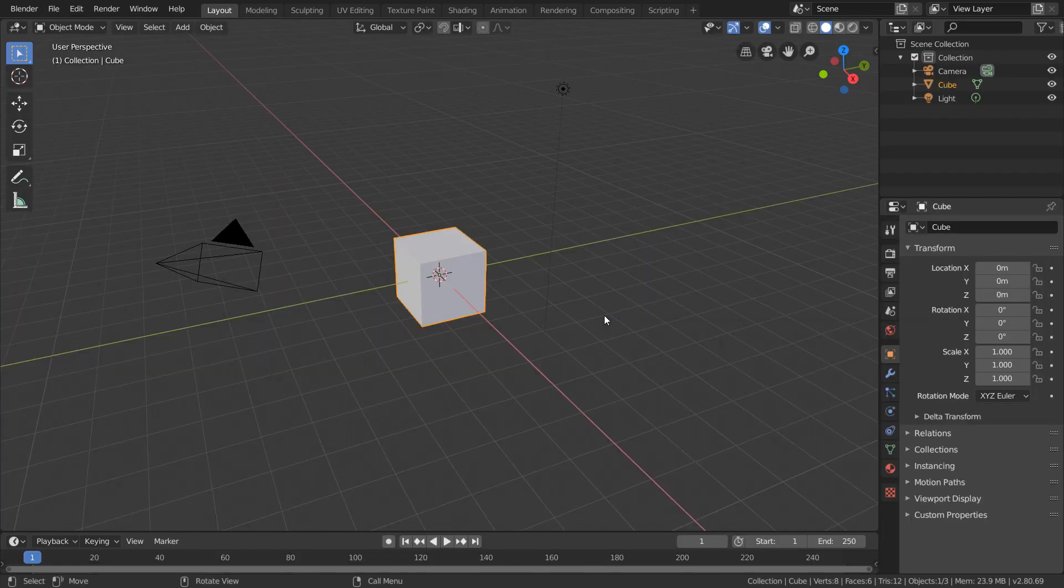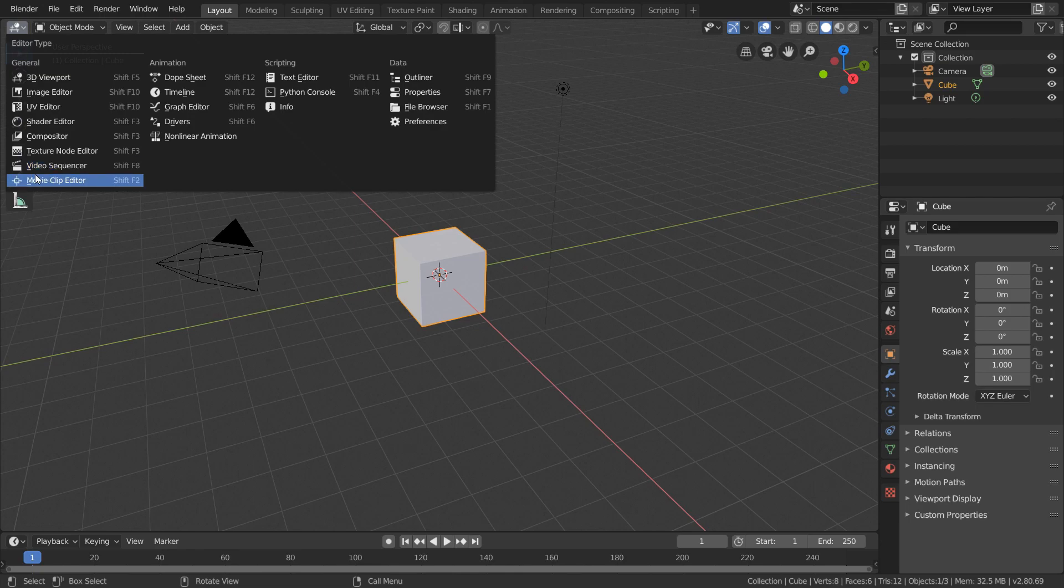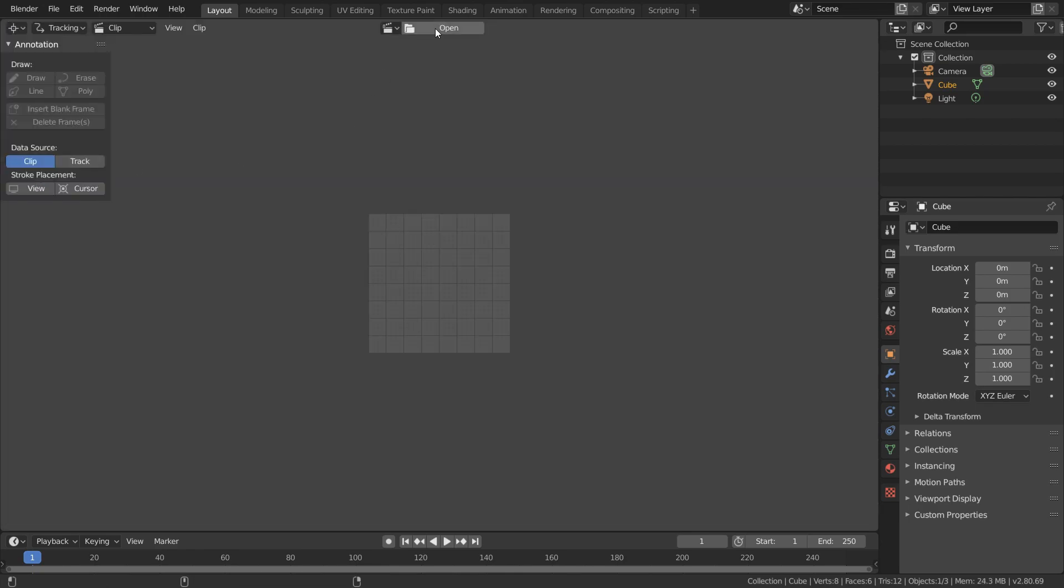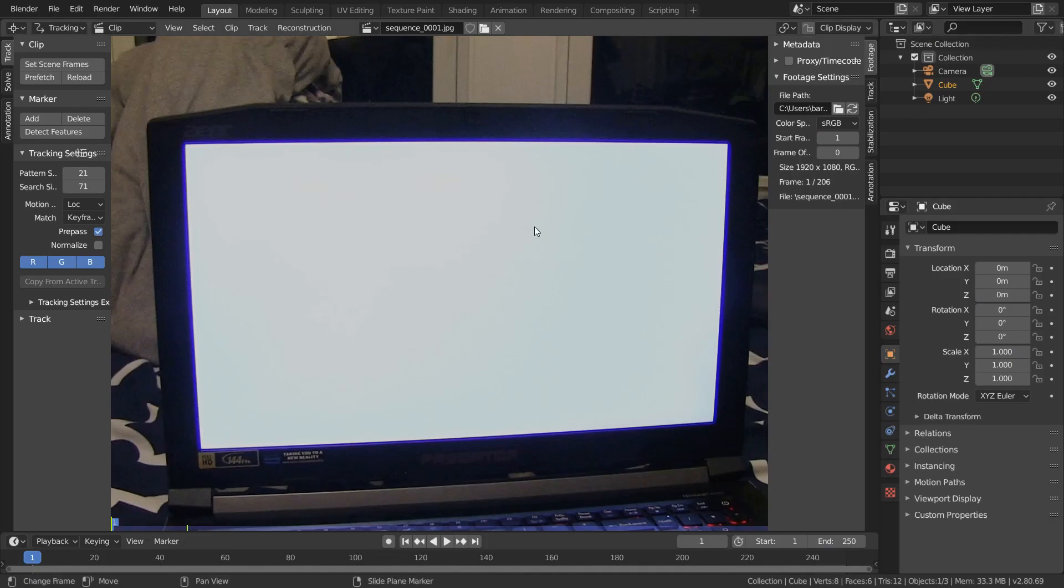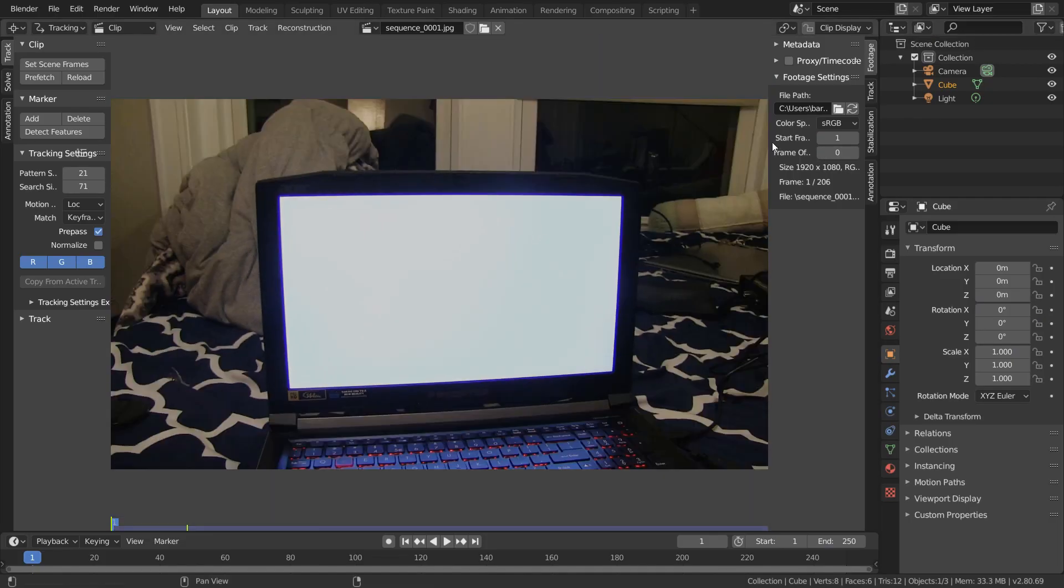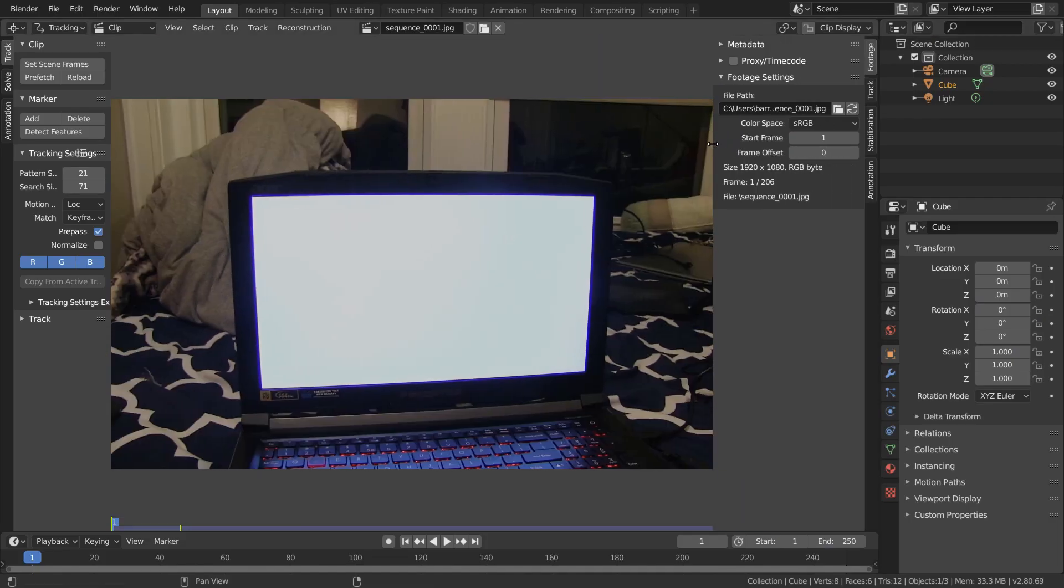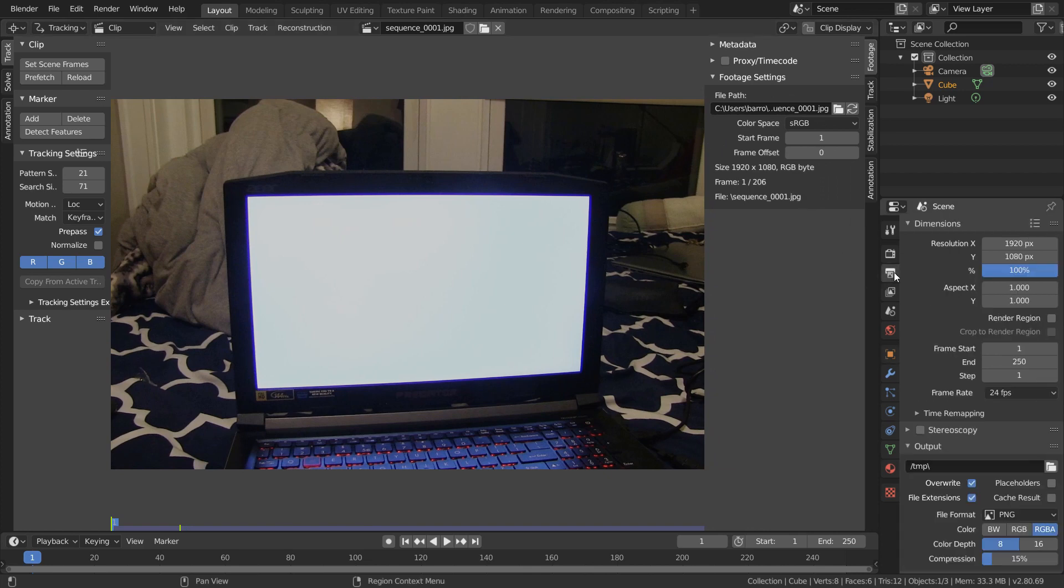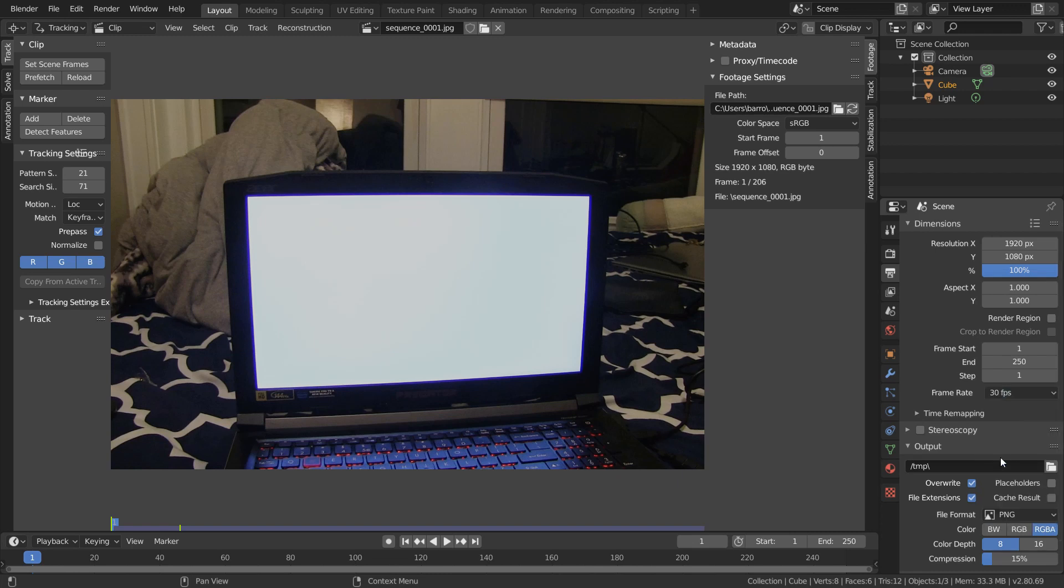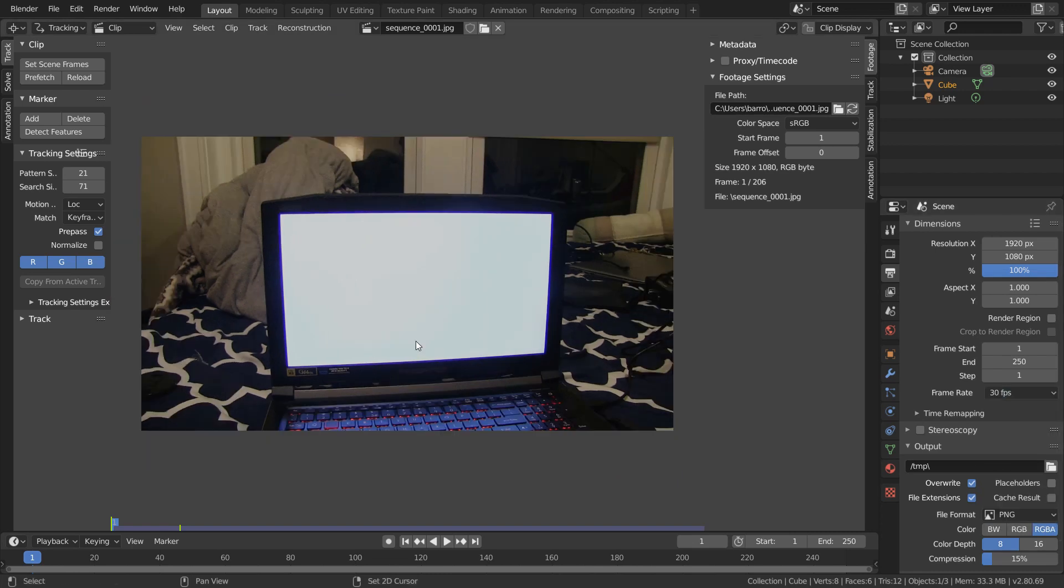The next step is to begin tracking our white screen, so I'm just going to head over to the movie clip editor and import in our image sequence. Now because we're using an image sequence, it's going to be frame rate independent. That means we can choose any frame rate we want, and in the Output tab, I'm just going to choose 30 frames per second.